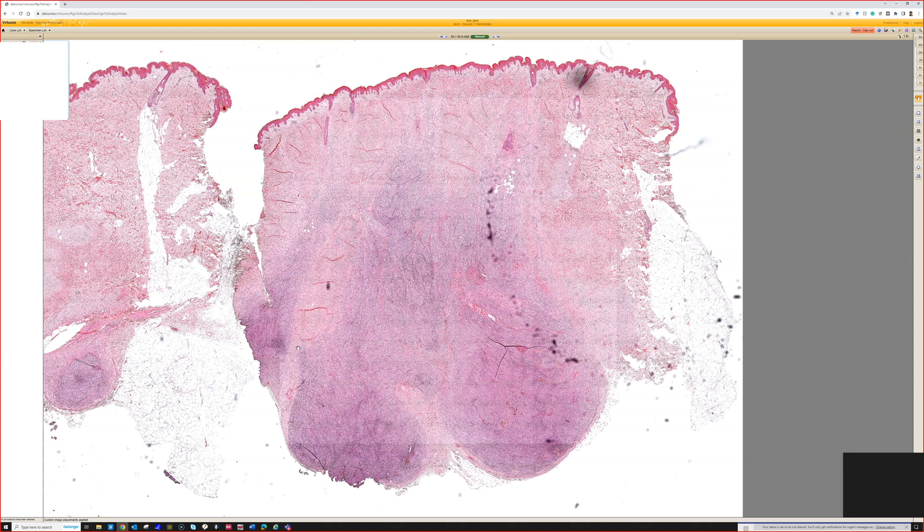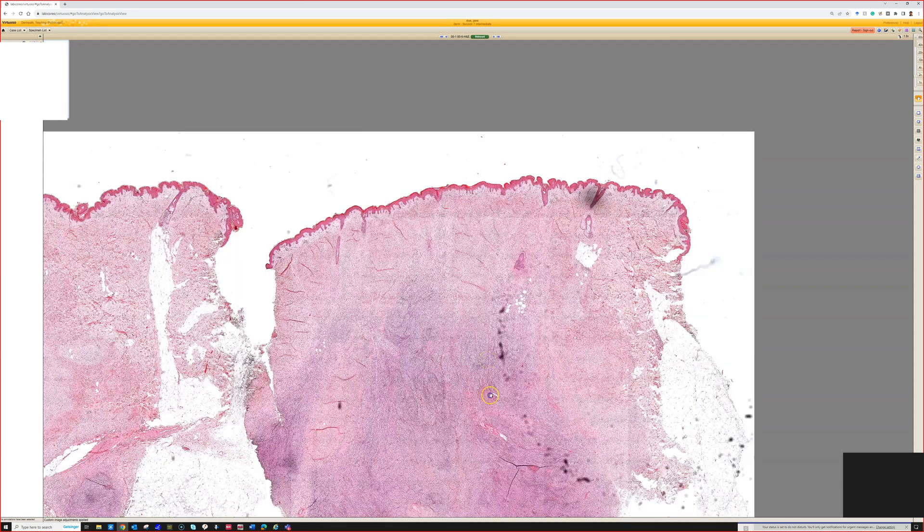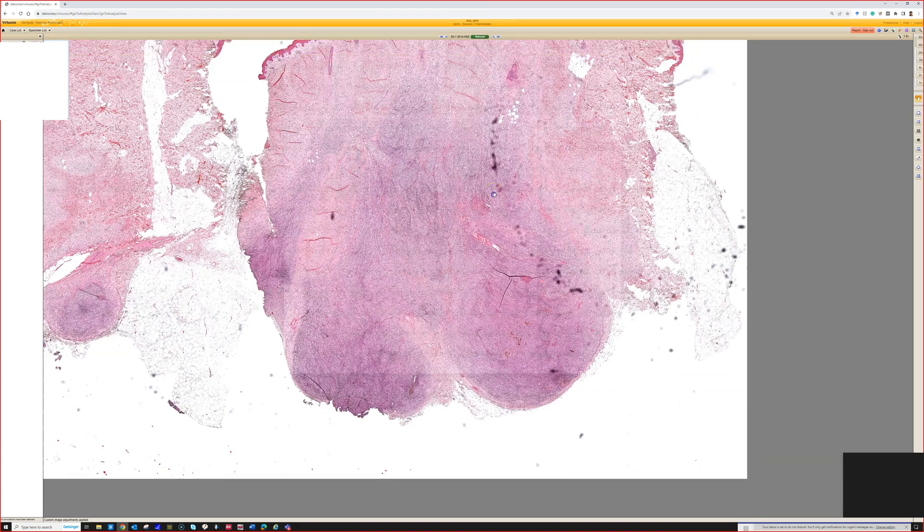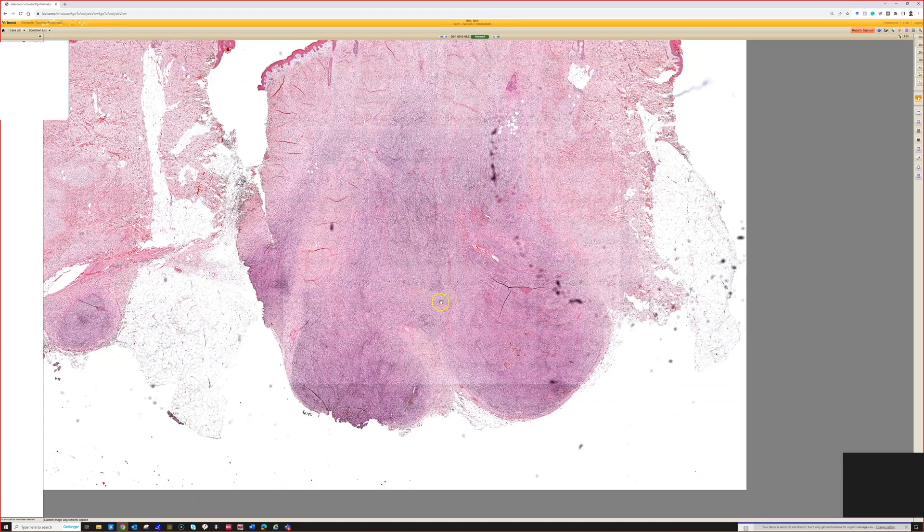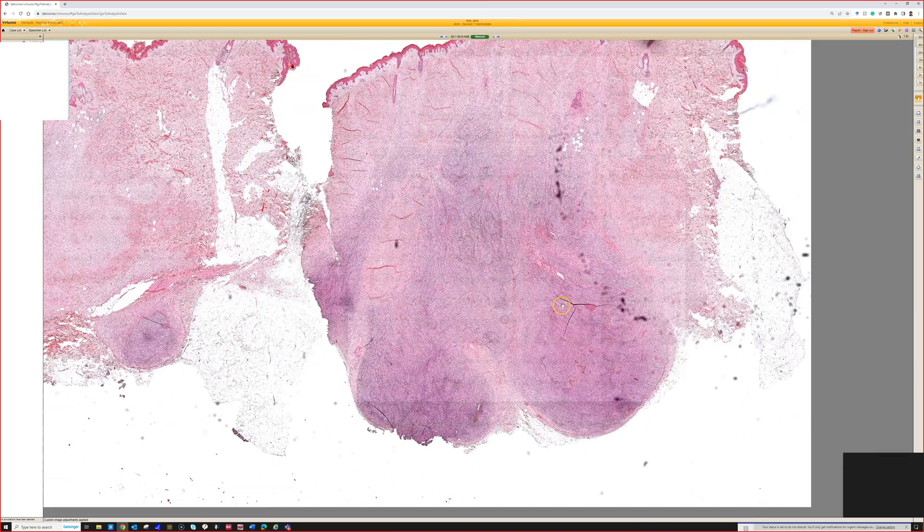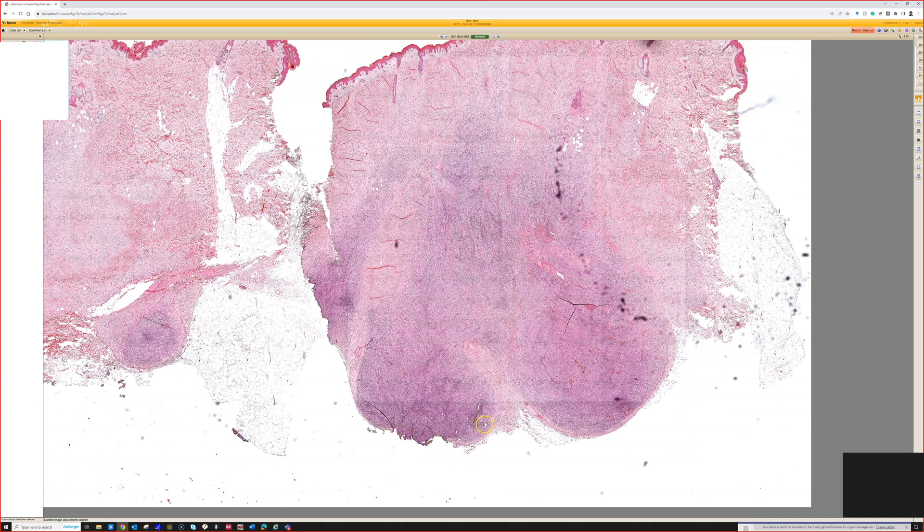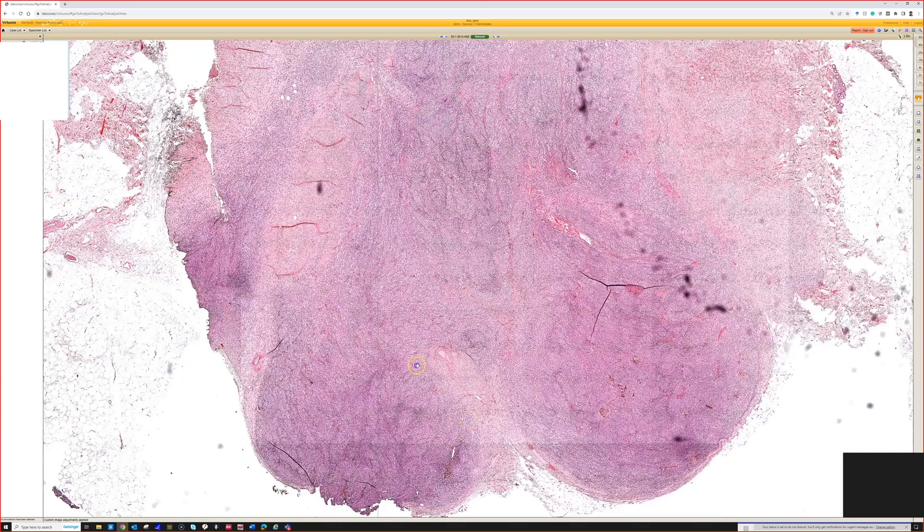It's most cellular and heavy down deep, pushing down into the deep dermis or in this case the subcutis. Up at the top it's less cellular, which is very typical of cellular blue nevus. You may have one or multiple lobules pushing down deep.